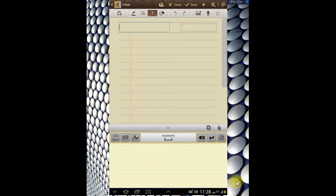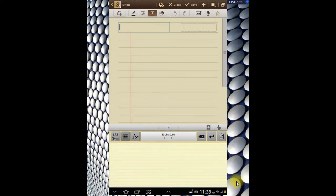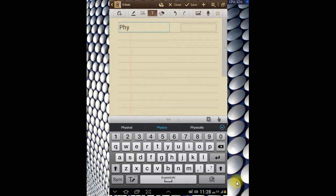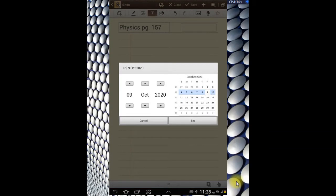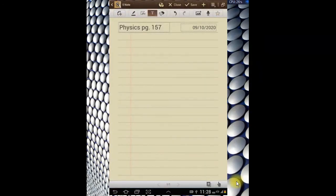Without wasting time, let's put this down — physics page 157. If you have the textbook, quickly open to page 157. That's where we're going to pick our questions for today. Now the first question says: explain how a hydraulic jack can be used to lift a car.